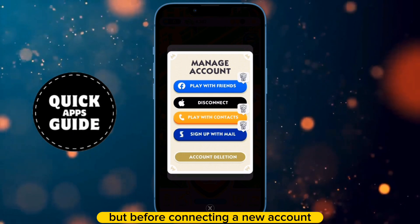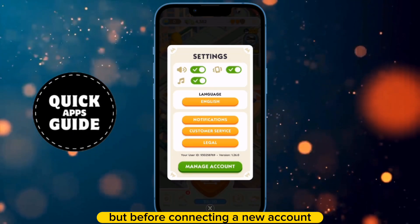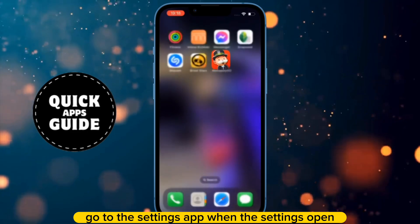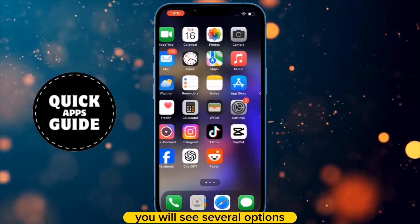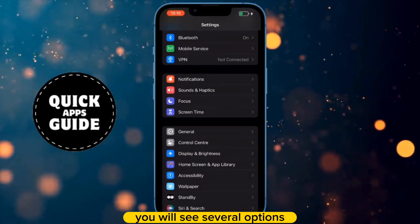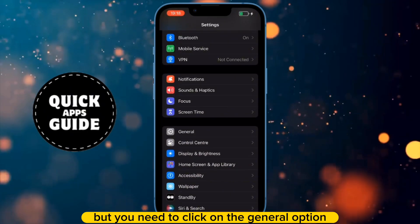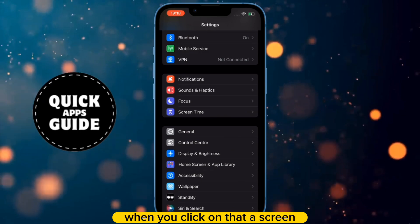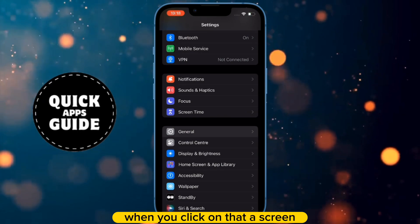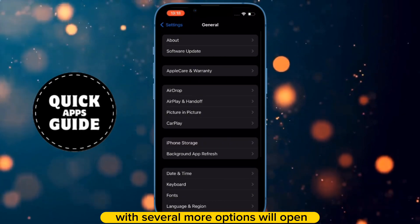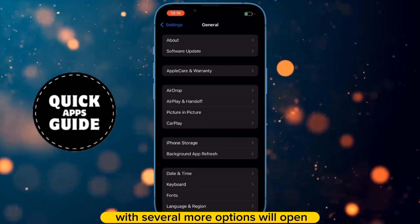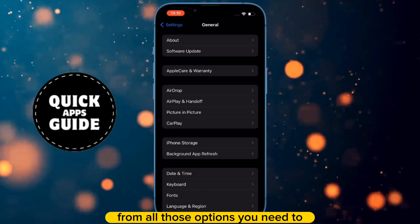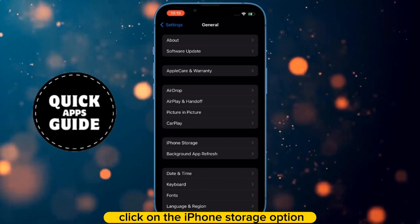But before connecting a new account, go to the Settings app. When the settings open, you need to click on the General option. When you click on that, a screen with several more options will open. From all those options, you need to click on the iPhone Storage option.